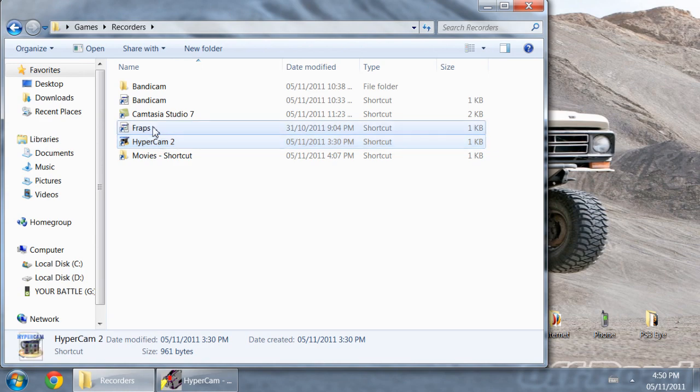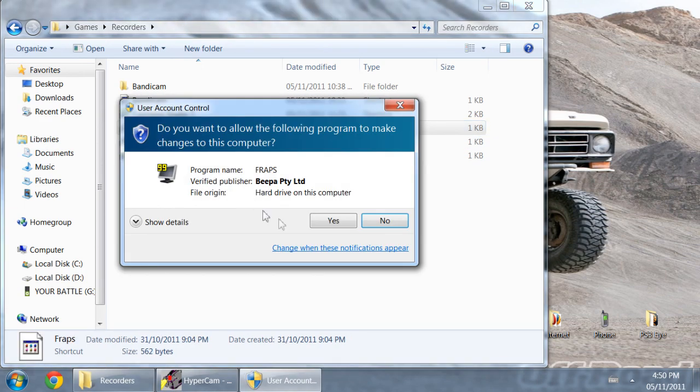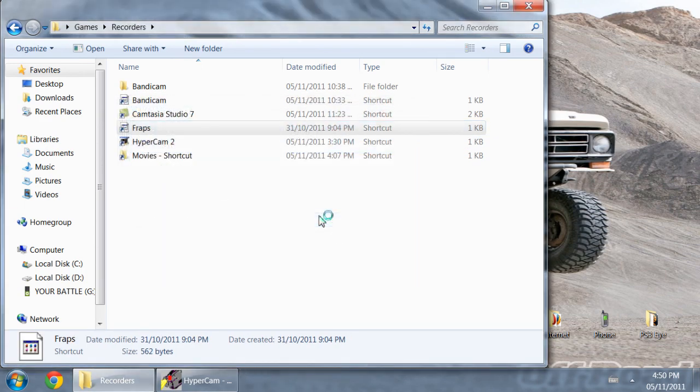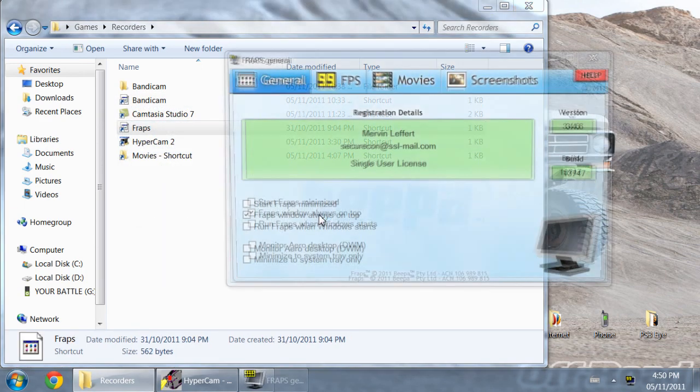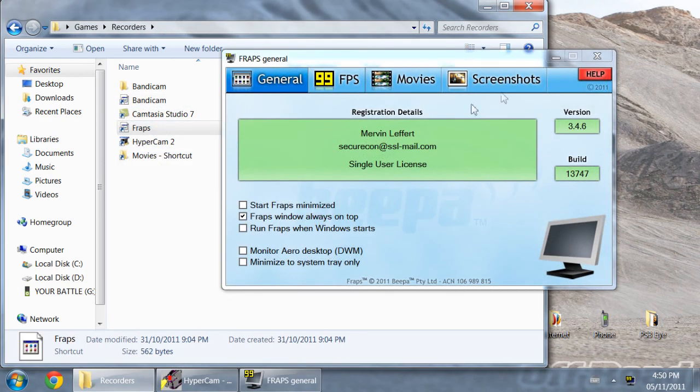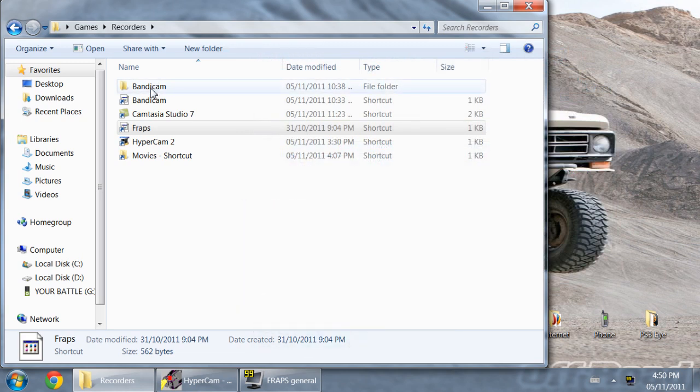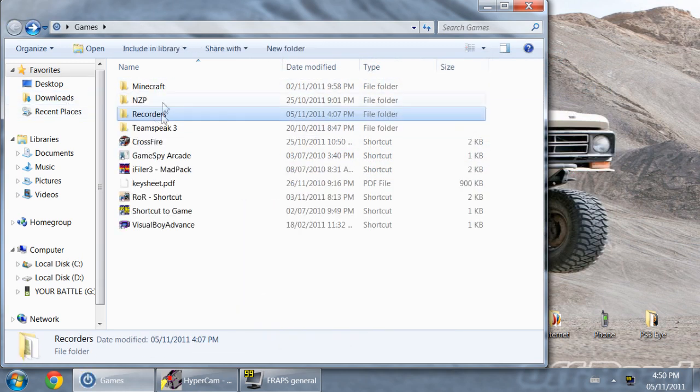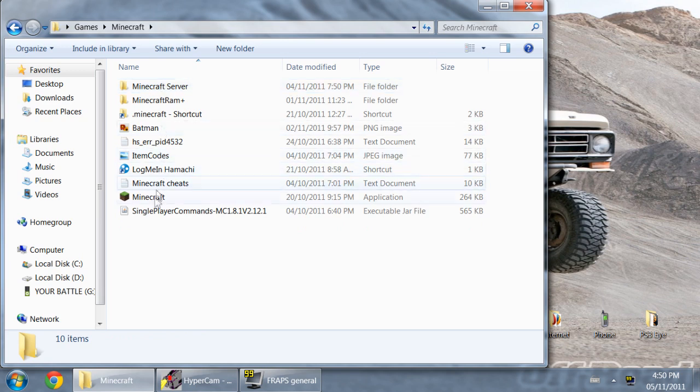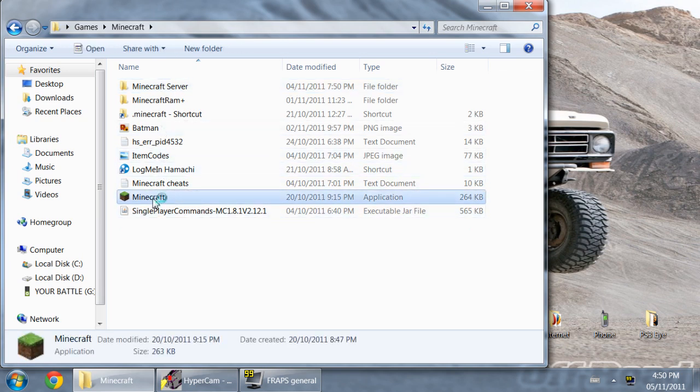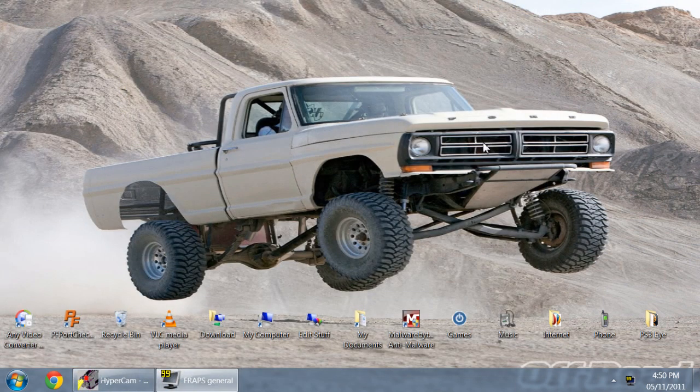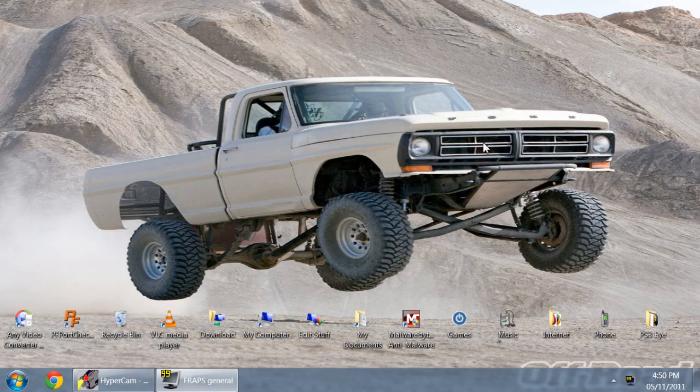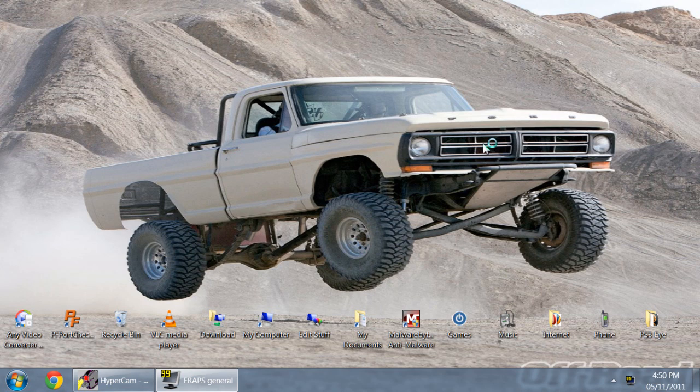Alright, so what you're going to want to do is start up Fraps, and once that's started you can just go ahead and minimize it because we don't really need it open right now. And then once Fraps is open and minimized, you can go ahead and just do the same with Minecraft, just go ahead and open it up and then minimize it or leave it running. It really doesn't matter, you don't need to log in like I did, I just logged in so I could record with Fraps after I finish this.